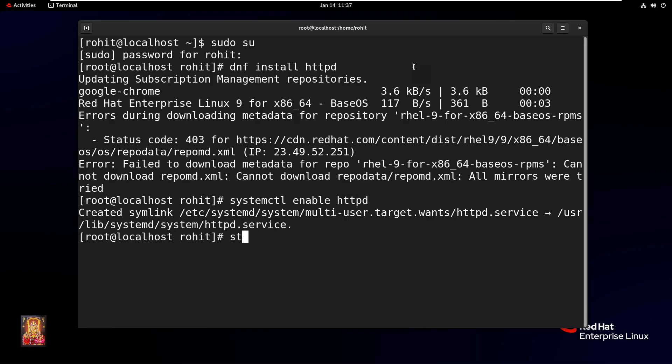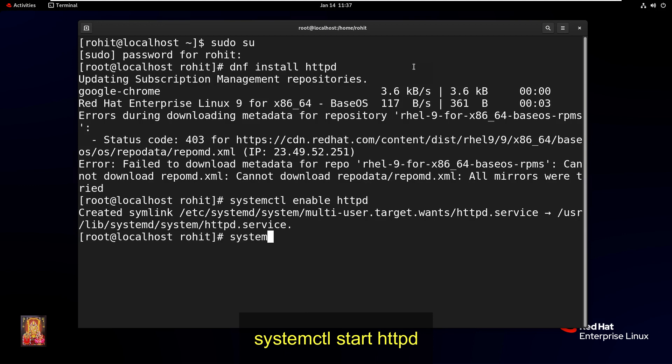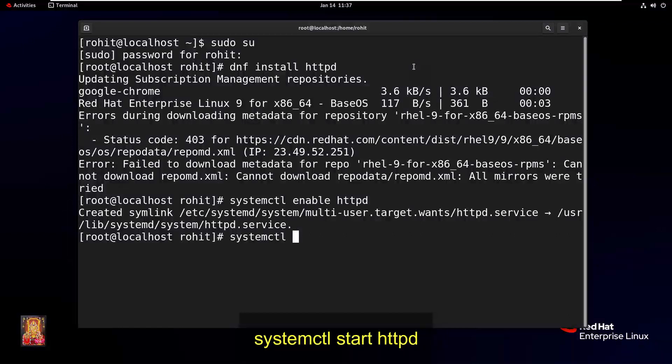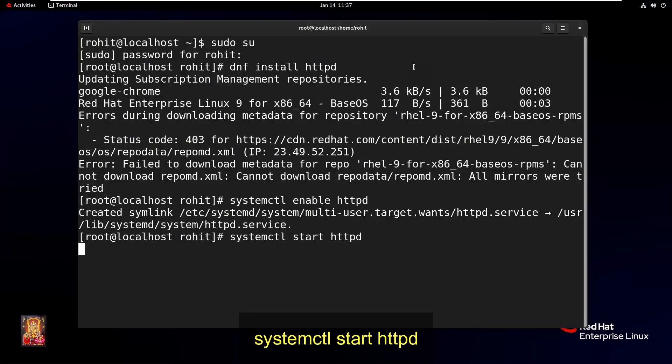Type command systemctl space start httpd. Press Enter.